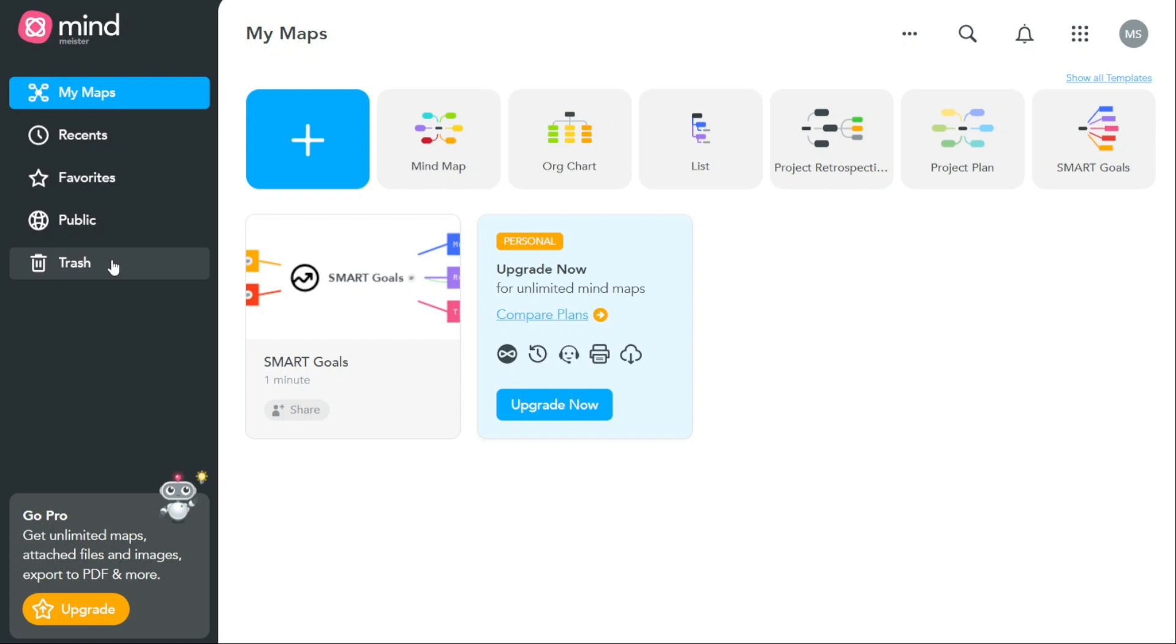First I'll show you what you can actually find in MindMeister, and then I will show you how we can use MindMeister.